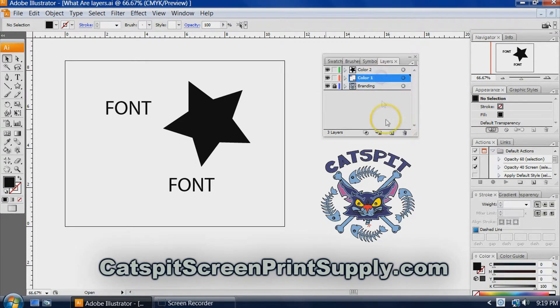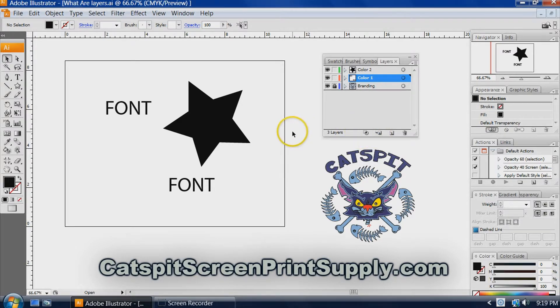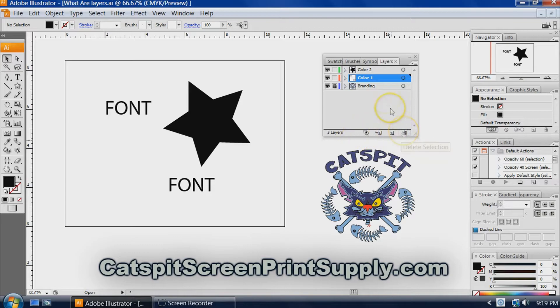Or you could create a sublayer if you wanted to. That's a little bit more complex. When you're first starting out doing simple spot colors, I just recommend using layers.